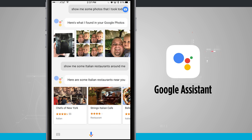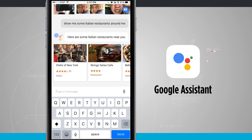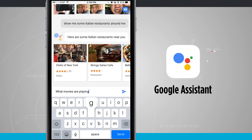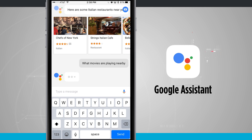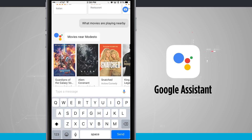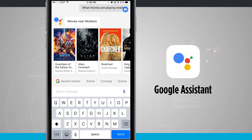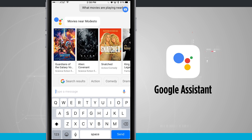Google Assistant now also allows you to use the keyboard. If I tap the keyboard button in the bottom left corner, I can type my message instead of saying it. This is great if you don't want to look foolish in public — just go ahead and type it in. I'm going to ask it what movies are around me, and now it's showing movie results for my current location with sorting suggestions down below.